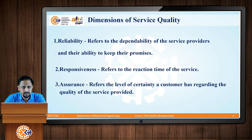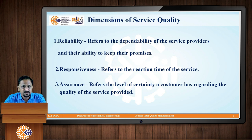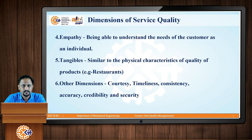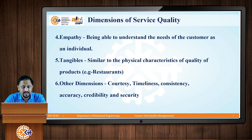That reaction time is nothing but responsiveness. The third dimension is assurance, which refers to the level of certainty a customer has regarding the quality of the service provided. Your quality should meet the specific certainty that the customer expects, fulfilling their needs and wants — then your service is assured. Next is empathy — being able to understand the needs of the customer as an individual, putting yourself in the customer's shoes, understanding their basic needs and wants, and developing responses based on that.